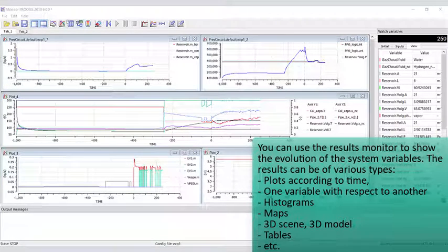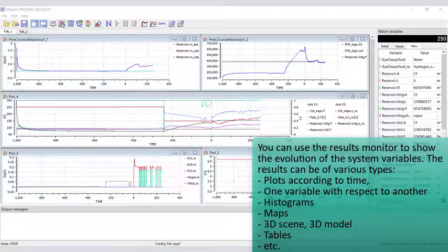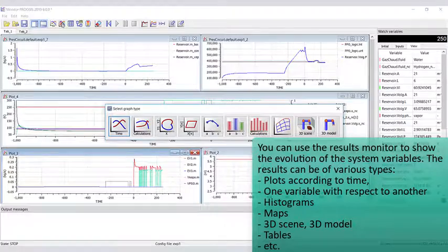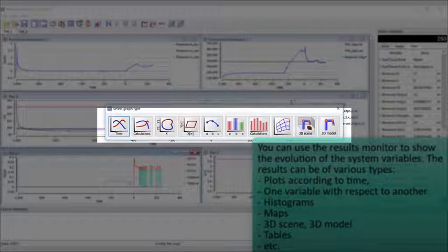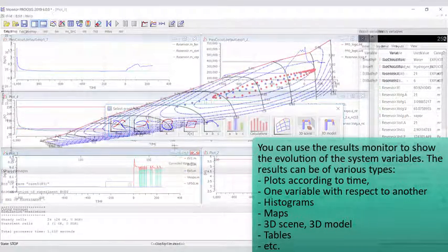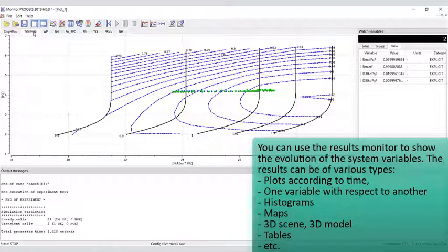You can use the results monitor to show the evolution of the system variables. The results can be of various types: plots according to time, one variable with respect to another, histograms, maps, 3D scenes and 3D models, tables, and so forth.